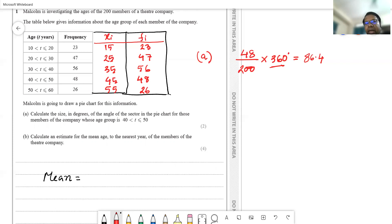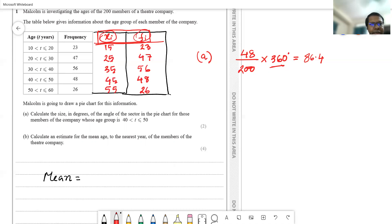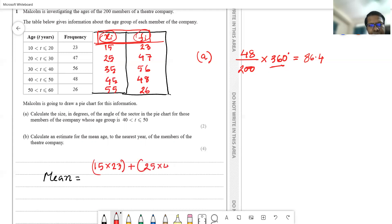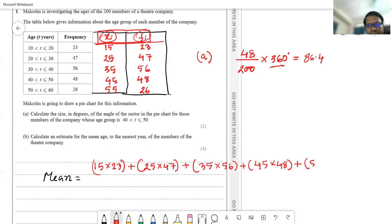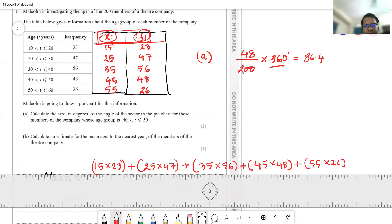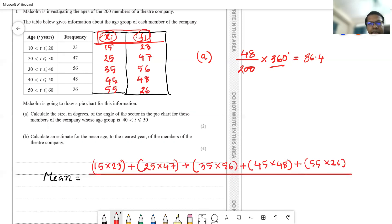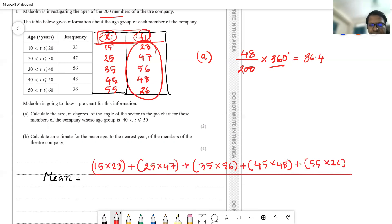Multiply each midpoint by its corresponding frequency, add all the products, and divide by the total frequency. The calculation is: (15×23) + (25×47) + (35×56) + (45×48) + (55×27), all divided by 200 — the total number of members, which is already given.